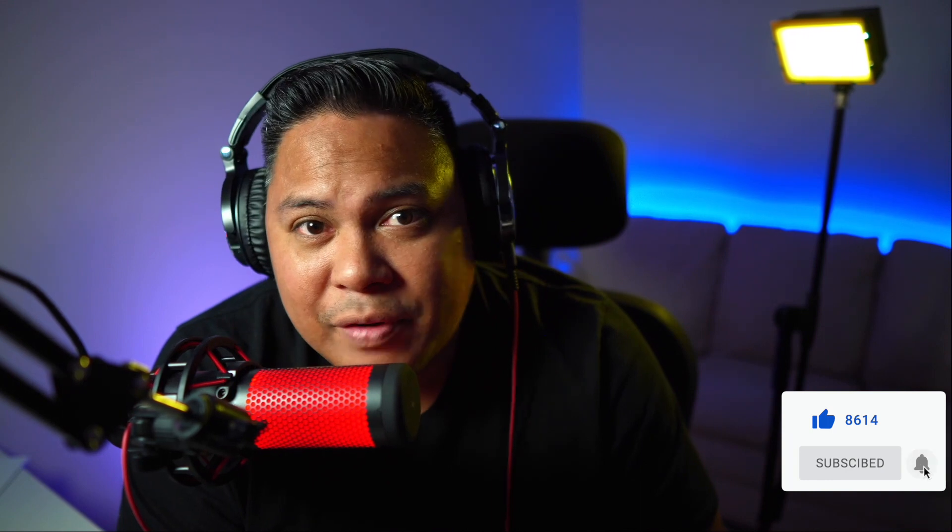If you guys found value in this video, do me a favor. Hit the like button. Leave a comment. And I'll see you guys in the next video.